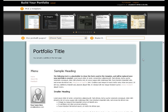To begin building your portfolio, first follow the three-step process of choosing a design, choosing the type, and giving it a name.